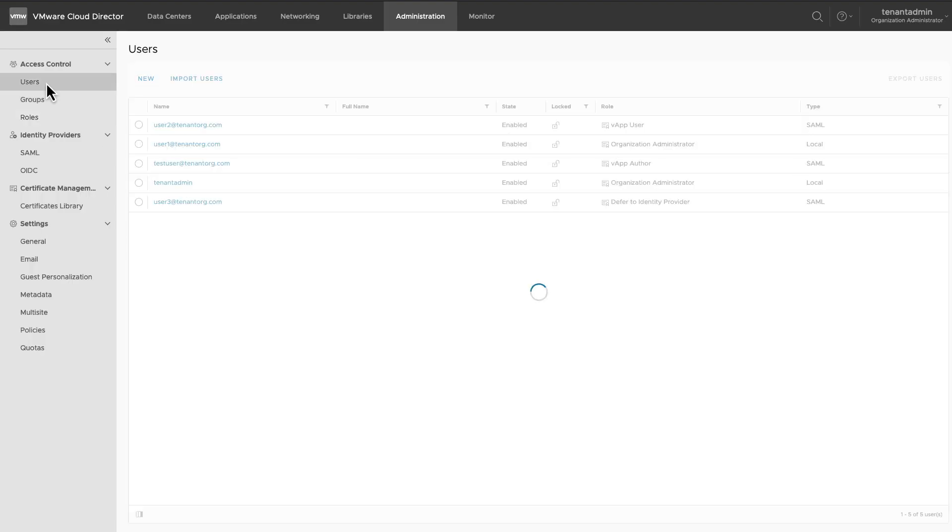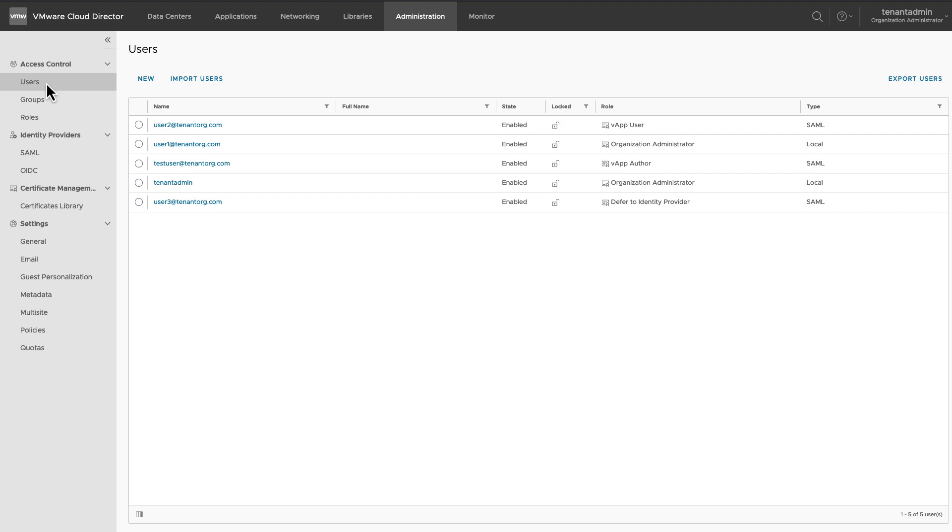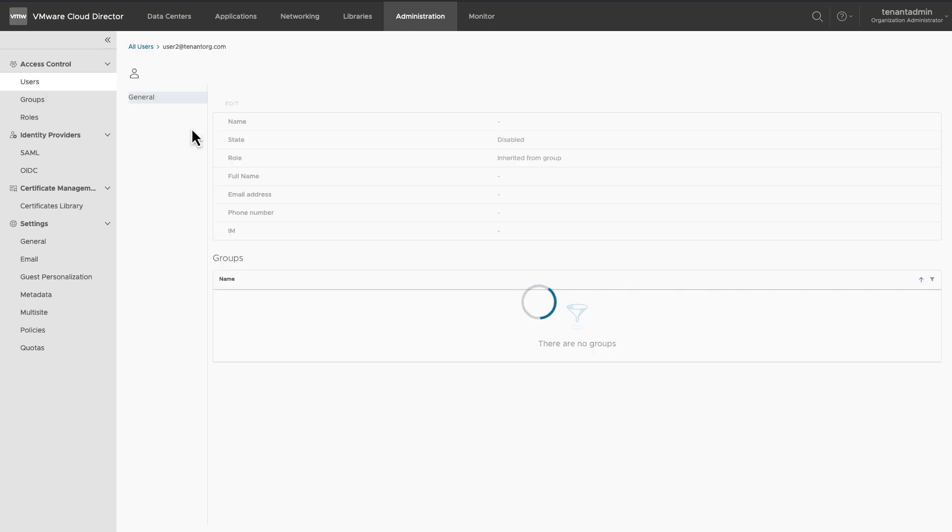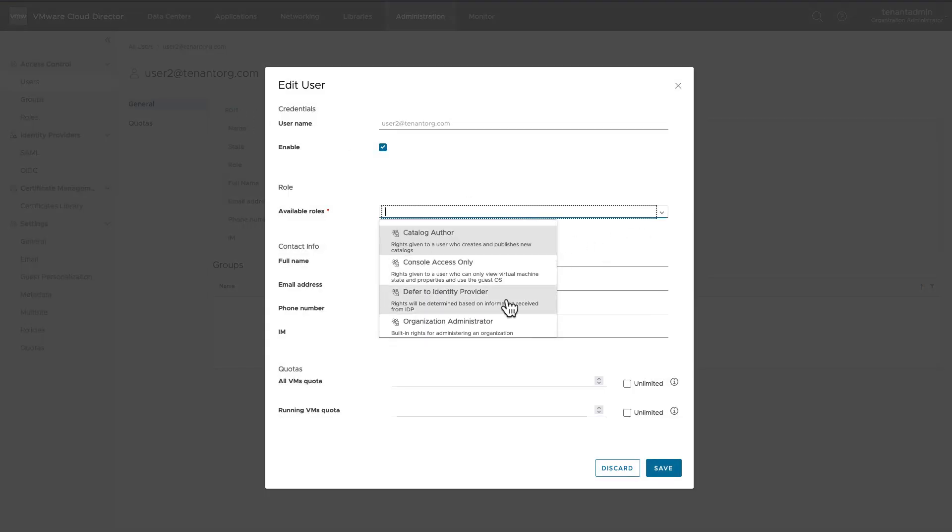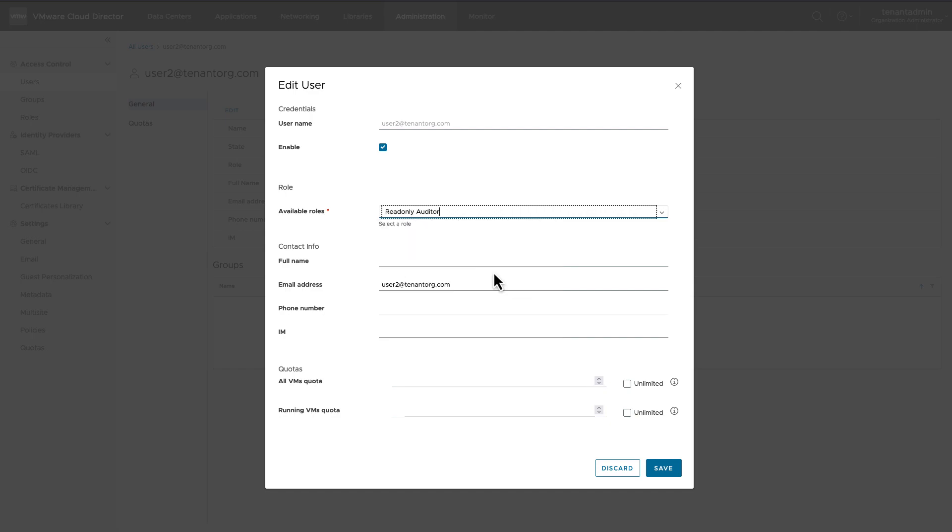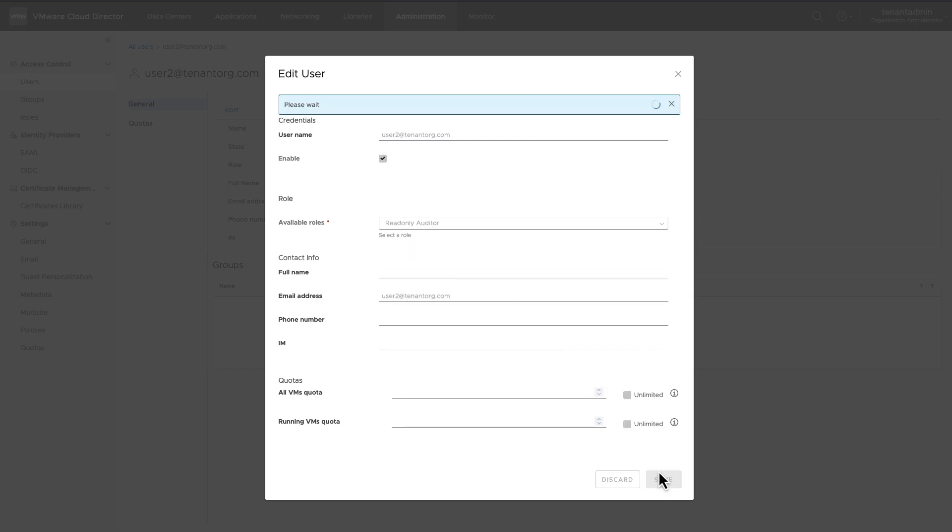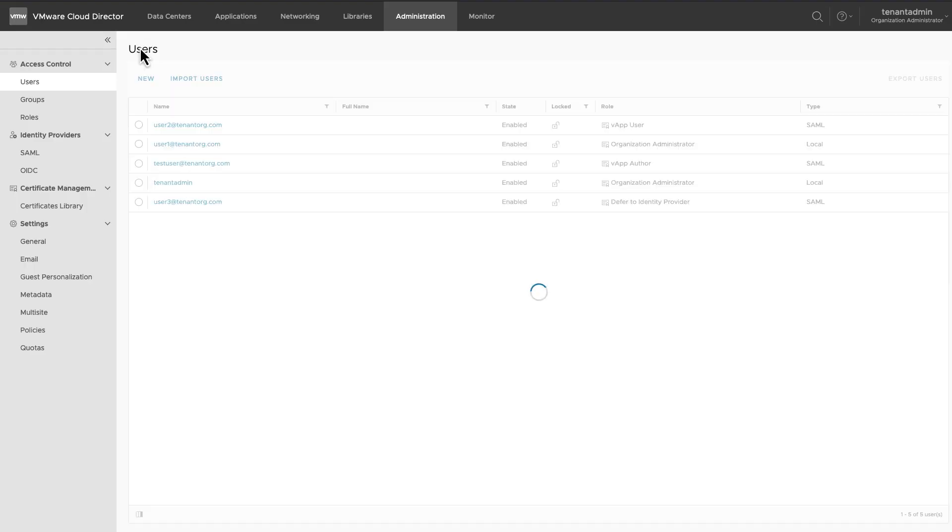Let's assign this role to a user. Select a user and click on Edit. Change the role of the user to the new Read Only Auditor role.